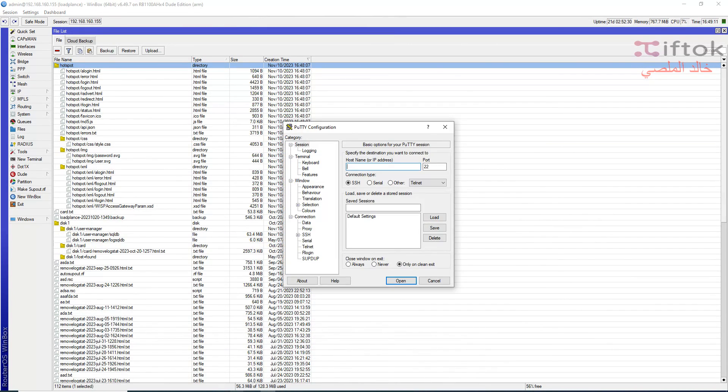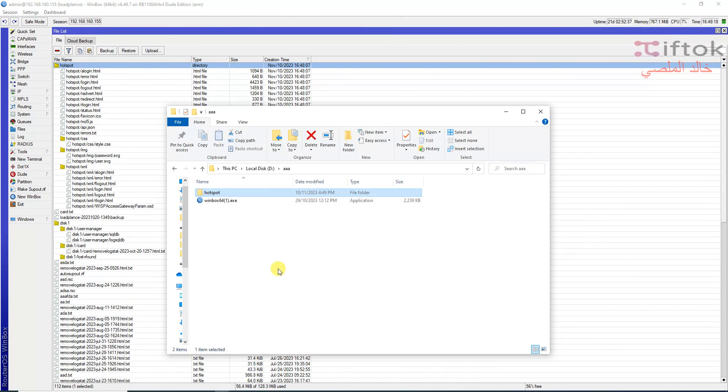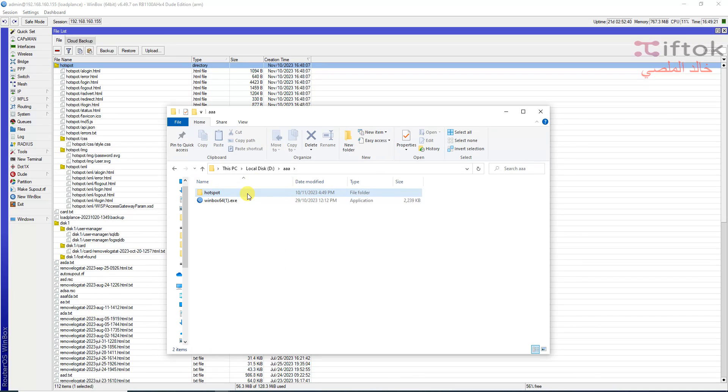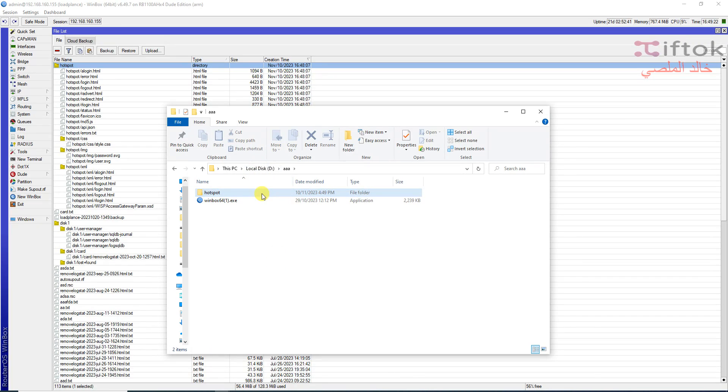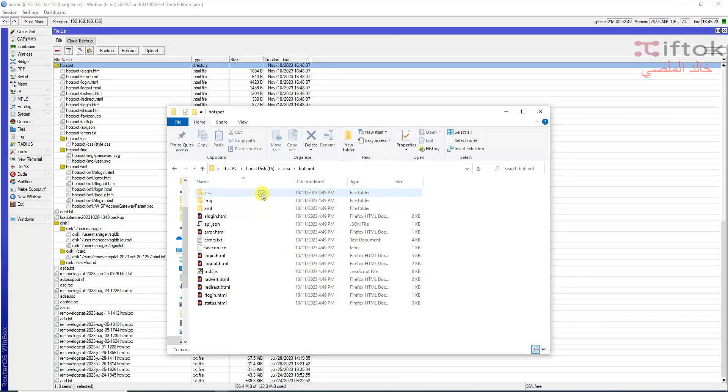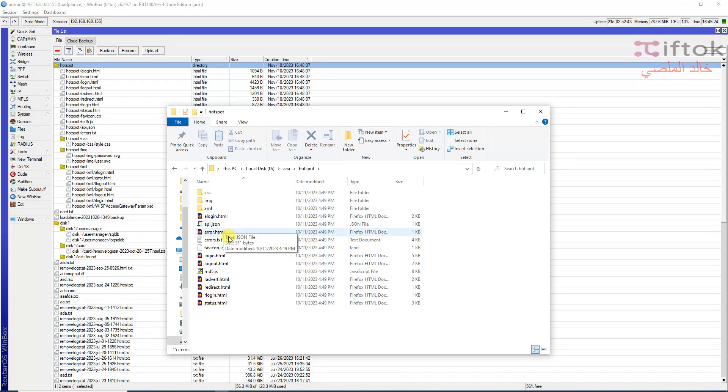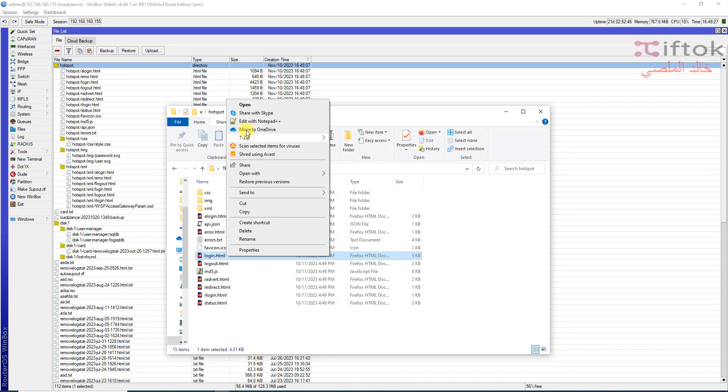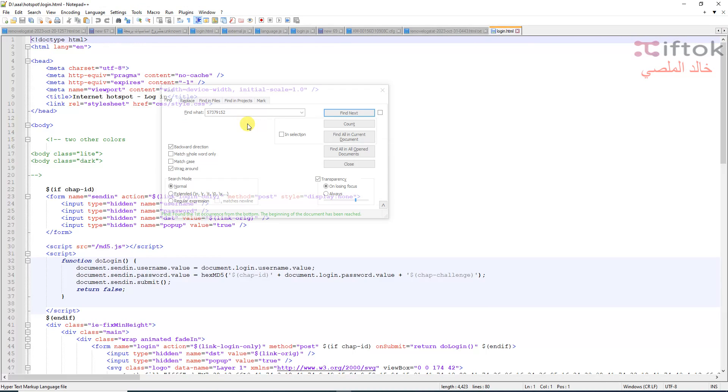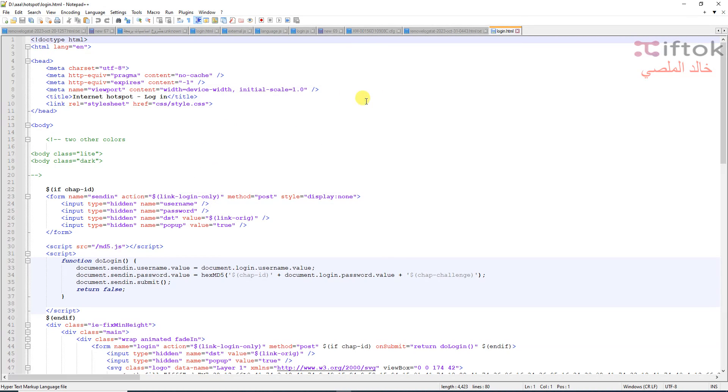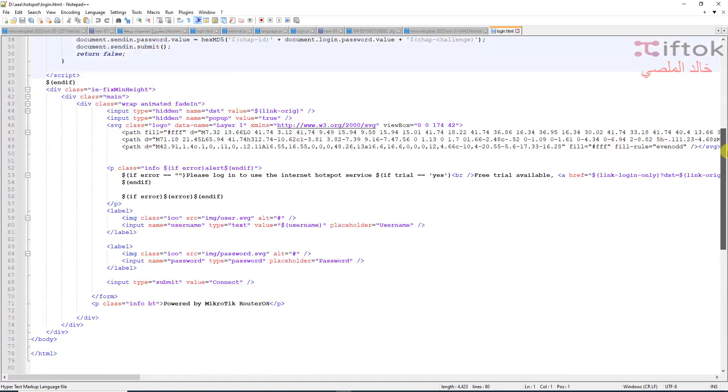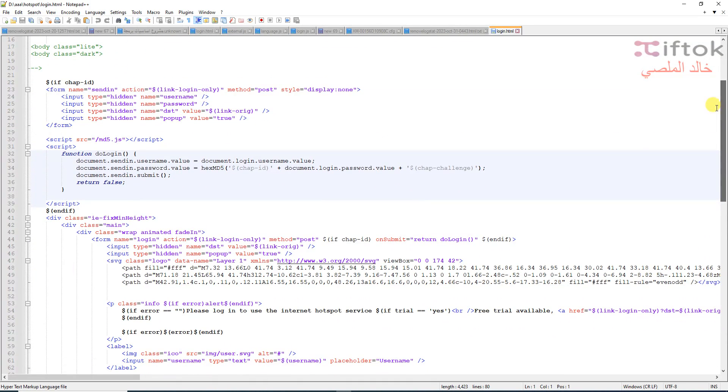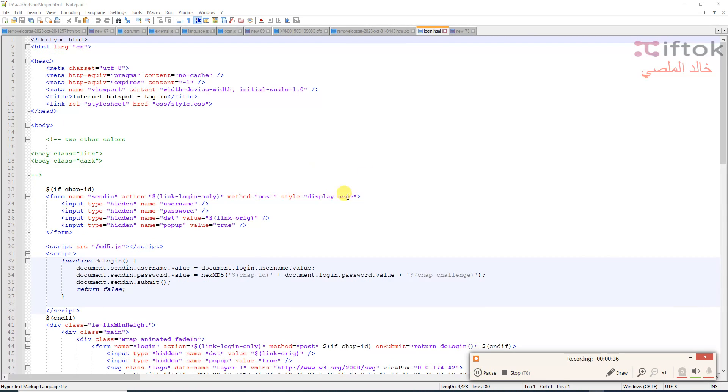First, I will make a copy of the Hotspot page from MikroTik to my desktop and open the login.html file in Notepad++. We can see the login HTML file.